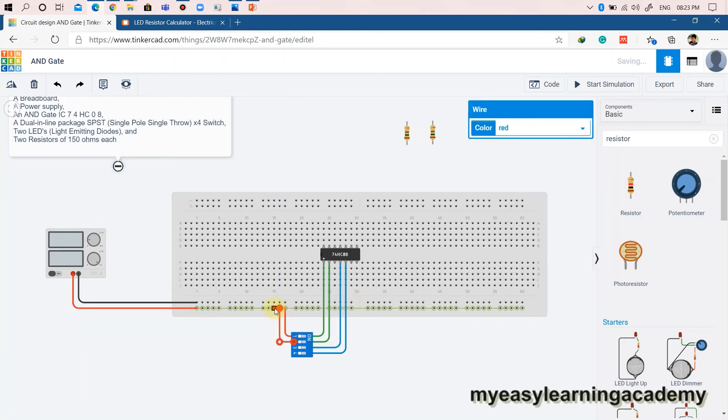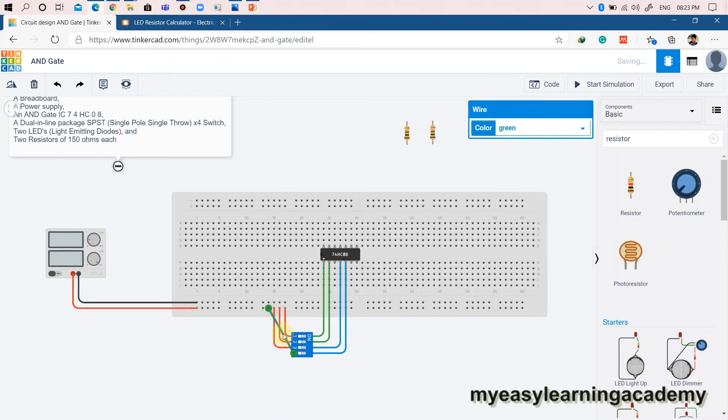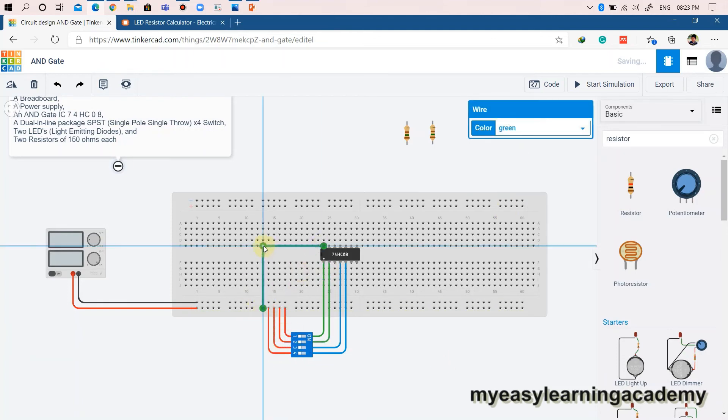A DIP SPST X4 switch is used to apply either logic 1 or 0 to the AND gate. The output of the AND gate is connected to the LED which displays the resultant operation of the gate.